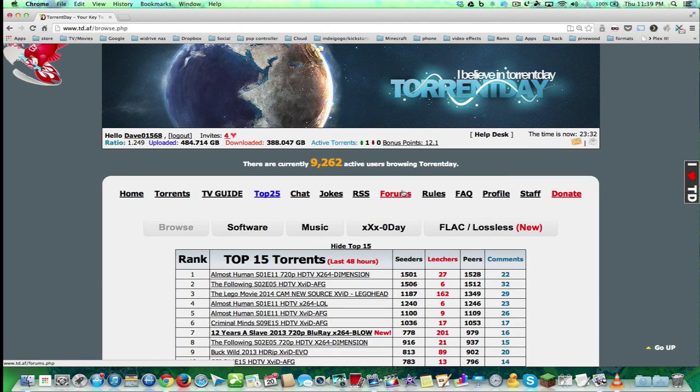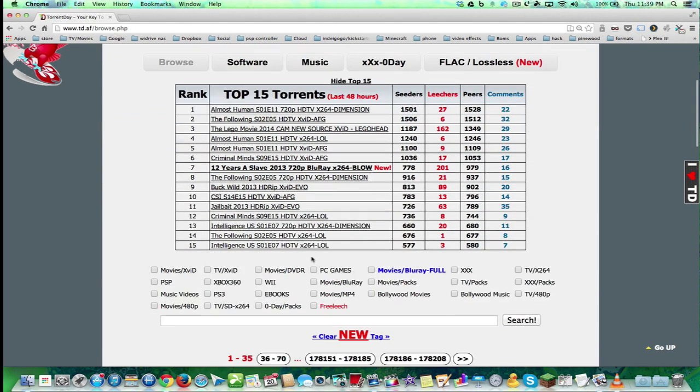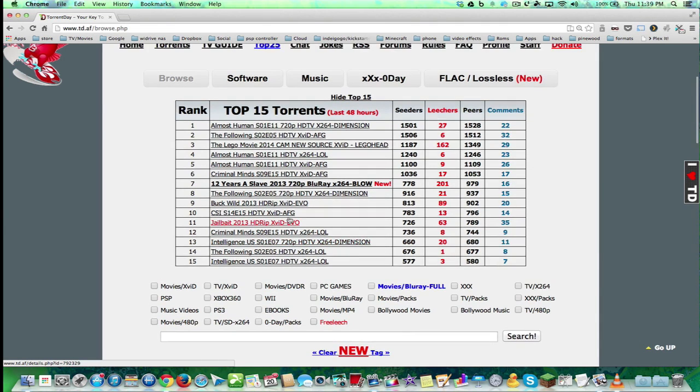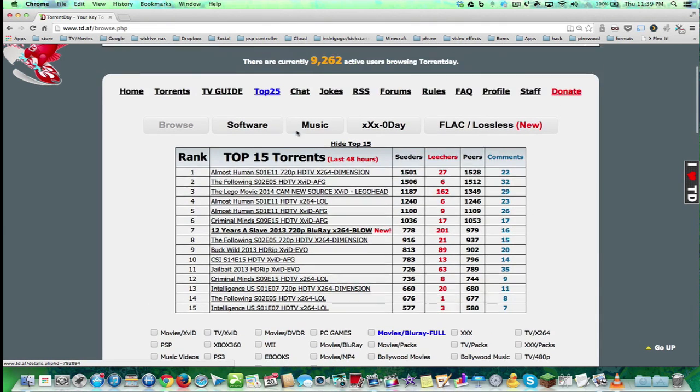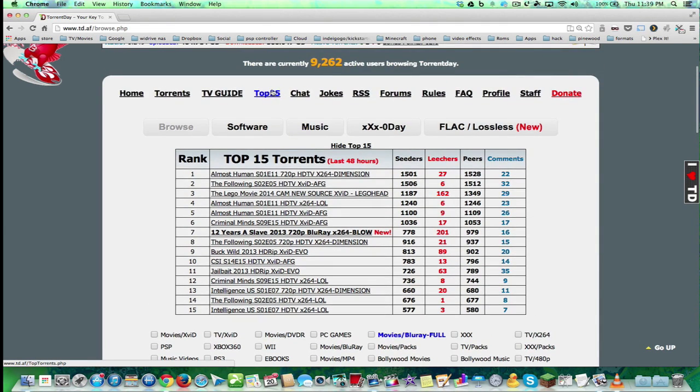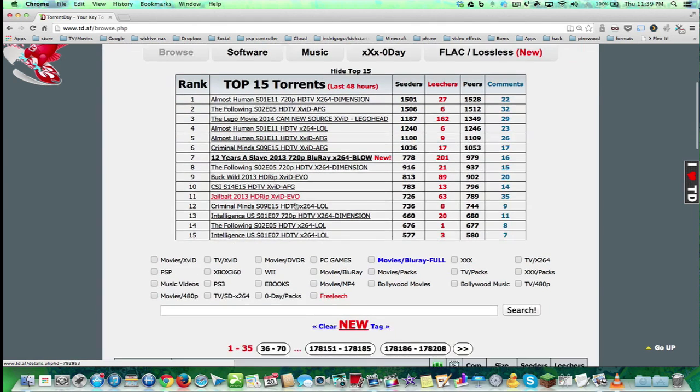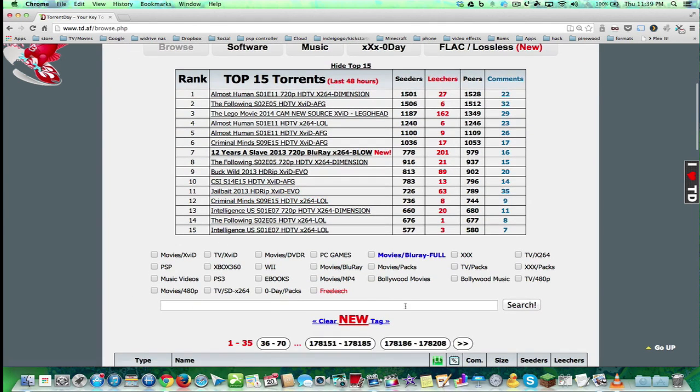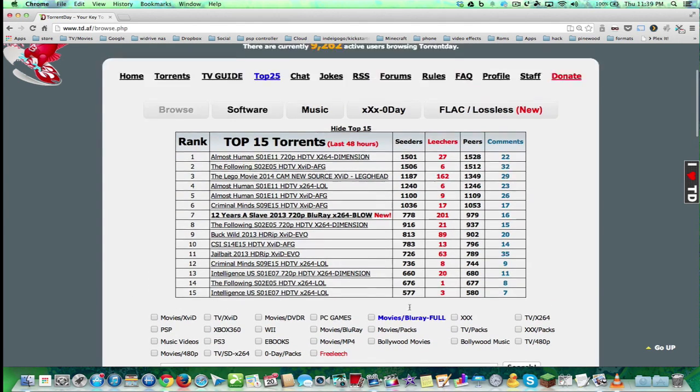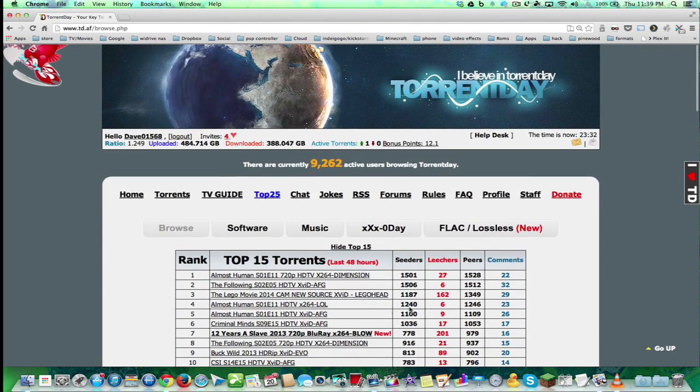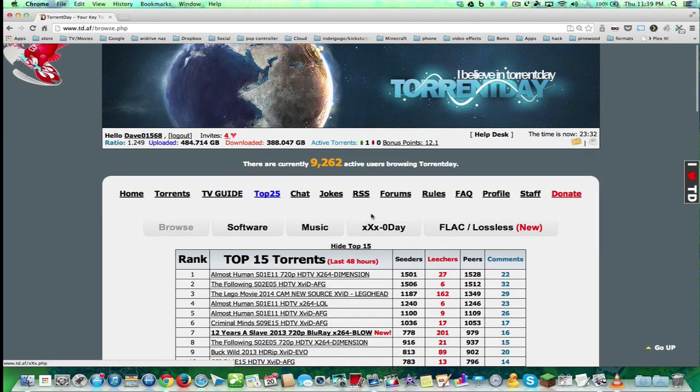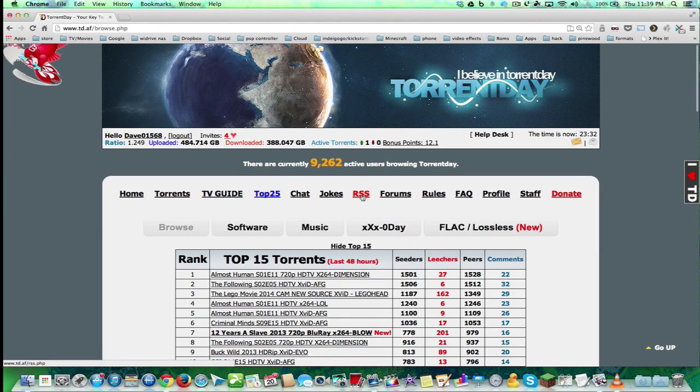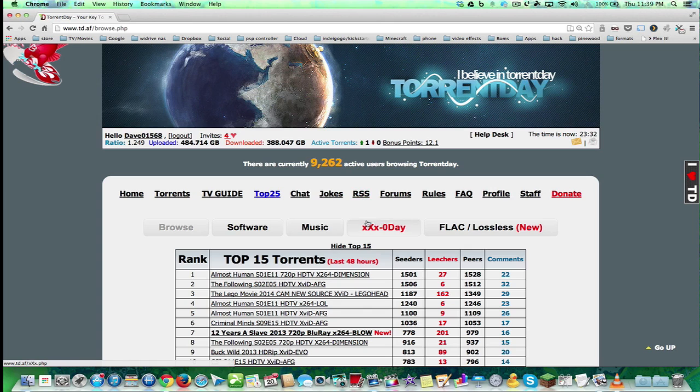So there are sites like Torrent Day, which I use. This is invite only. Basically there's a bunch of different shows that are available for the top 15. They have top 25, all different kinds of formats that you can download. It's just incredibly amazing. There's RSS feeds, and I'm going to show you how to plug that in to our download station.